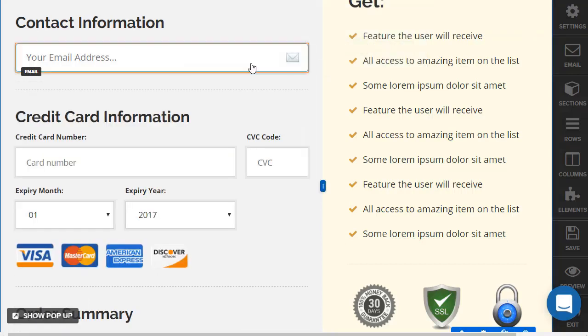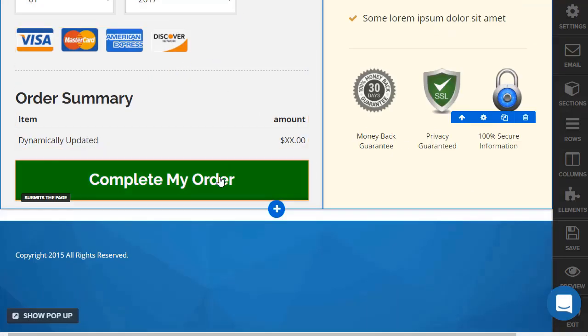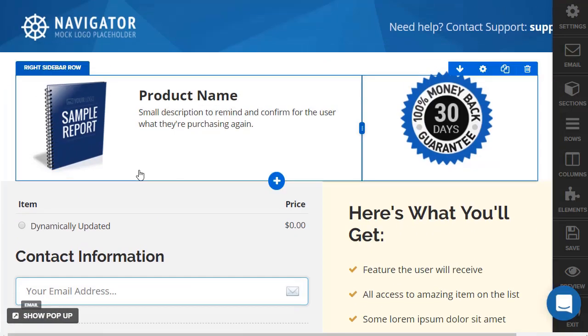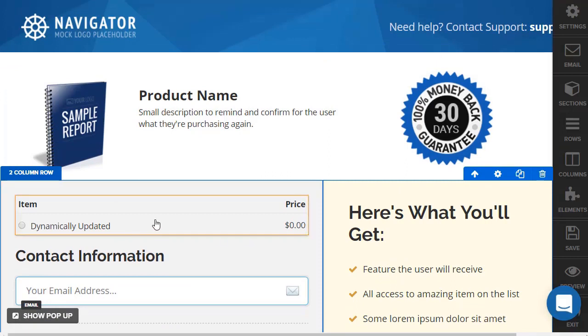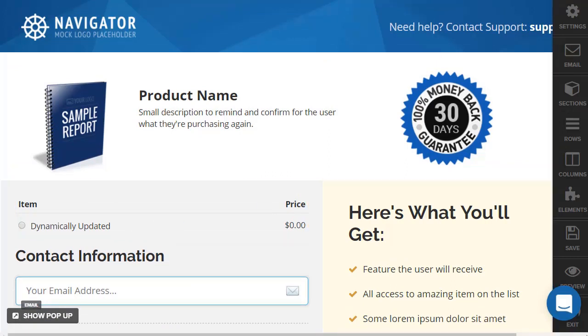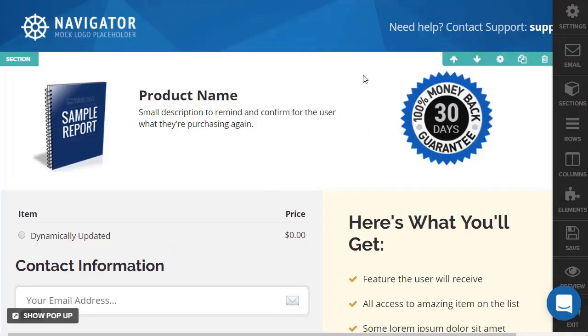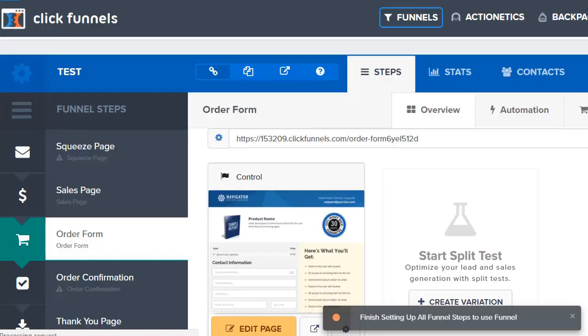Order summary - you obviously update the product and the price and you're going to be good to go. Exit here. The same thing goes with the order confirmation, the thank you page. That's basically how it is for every type of funnel you want to go.